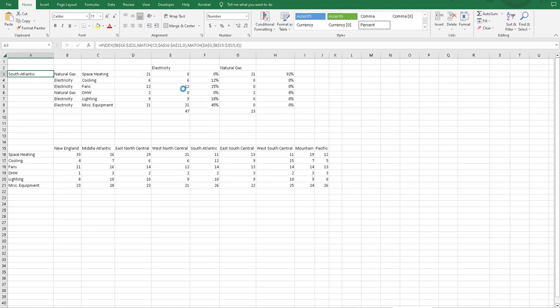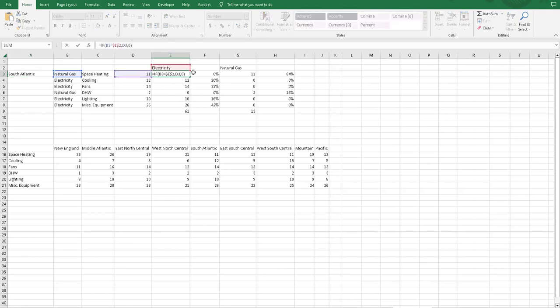So the other thing that was done was we're determining whether this is a value that's going to get applied to electricity or natural gas. And these, all we're doing is looking at the if functions, just saying,